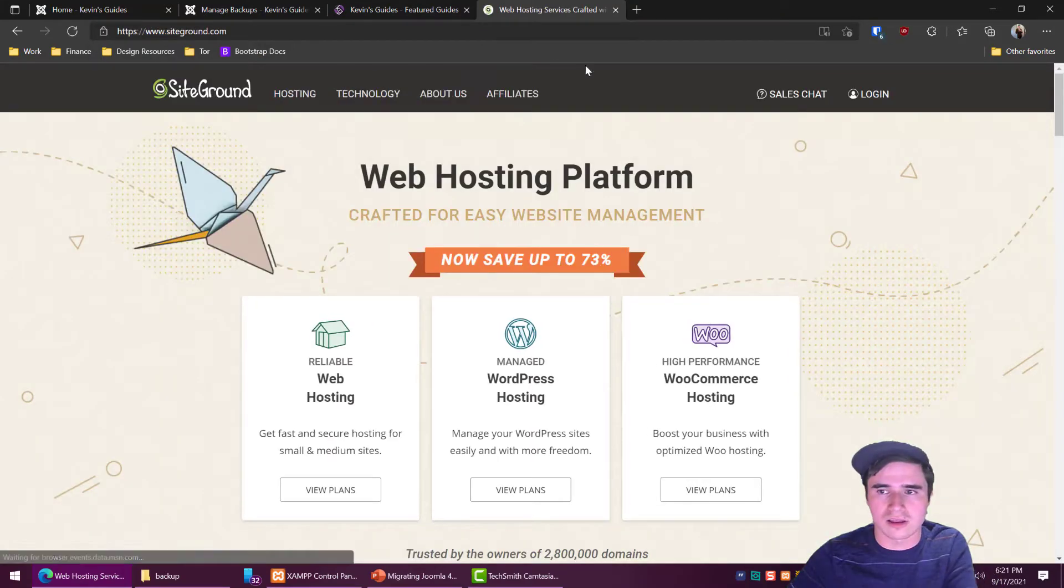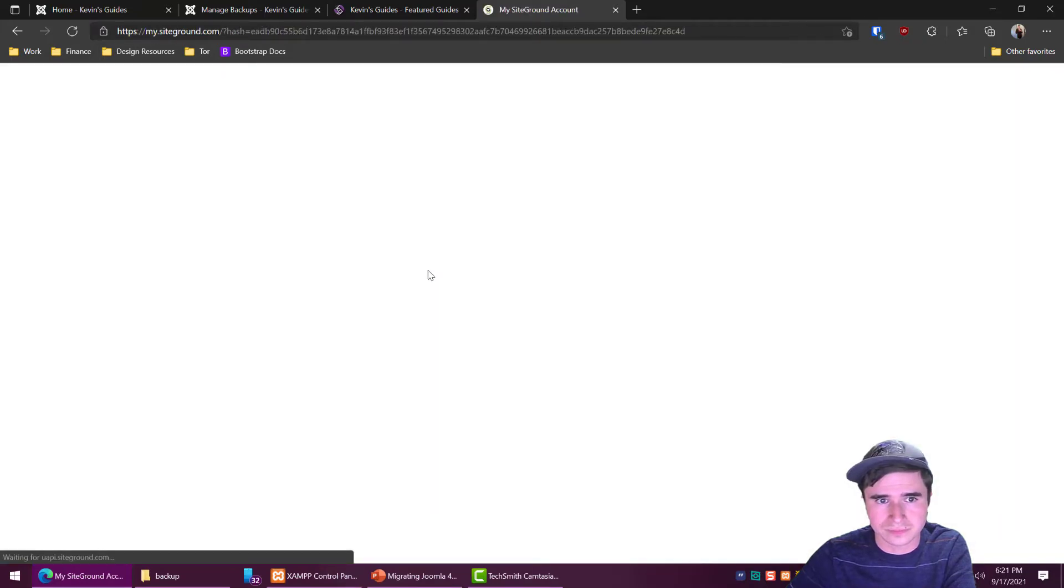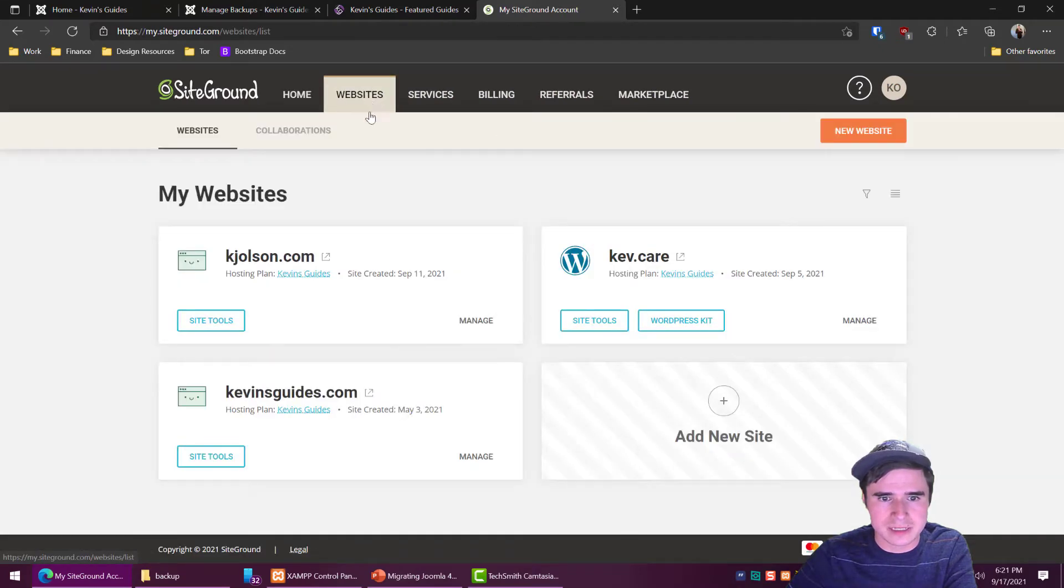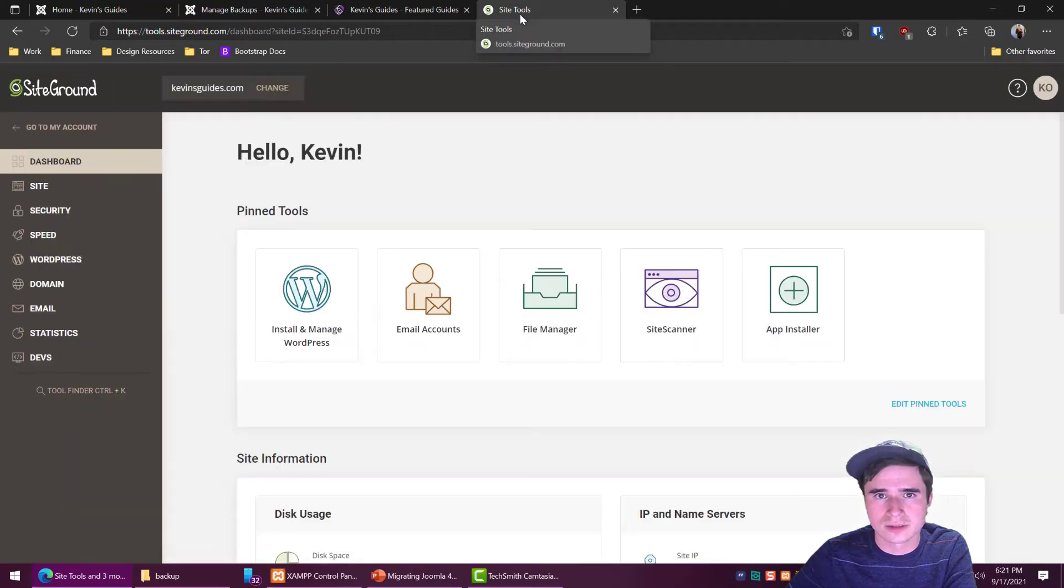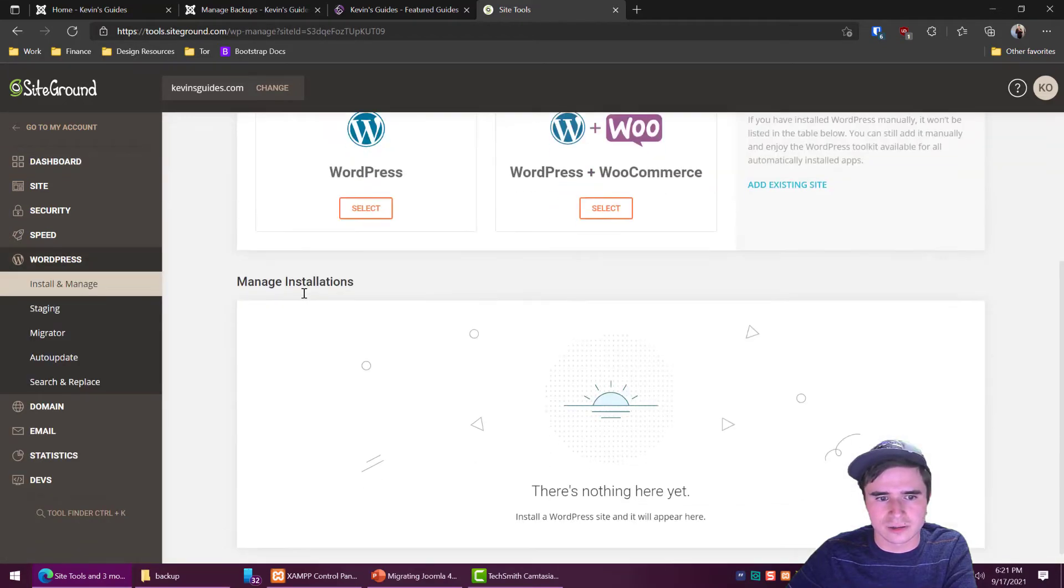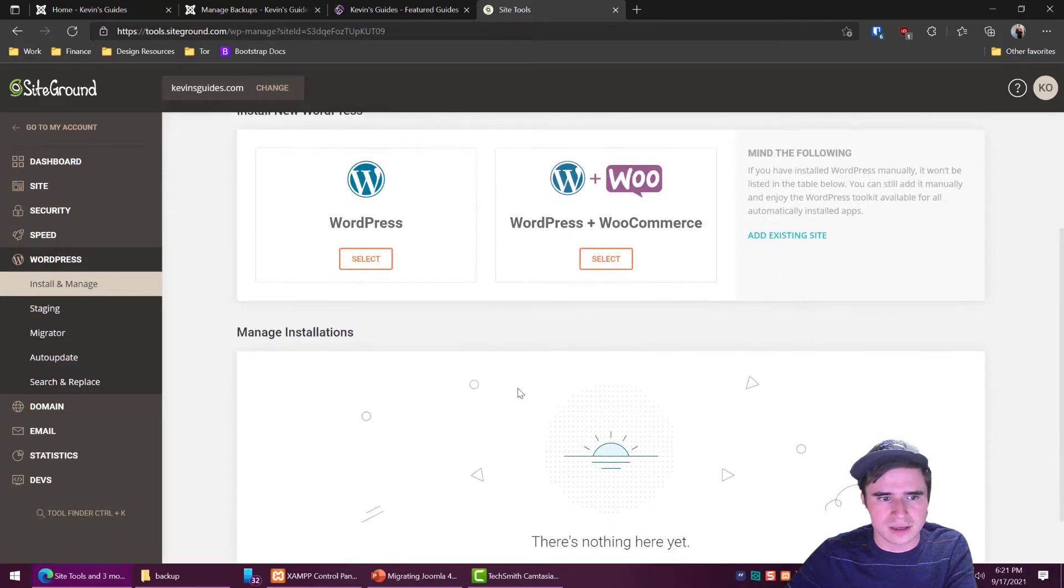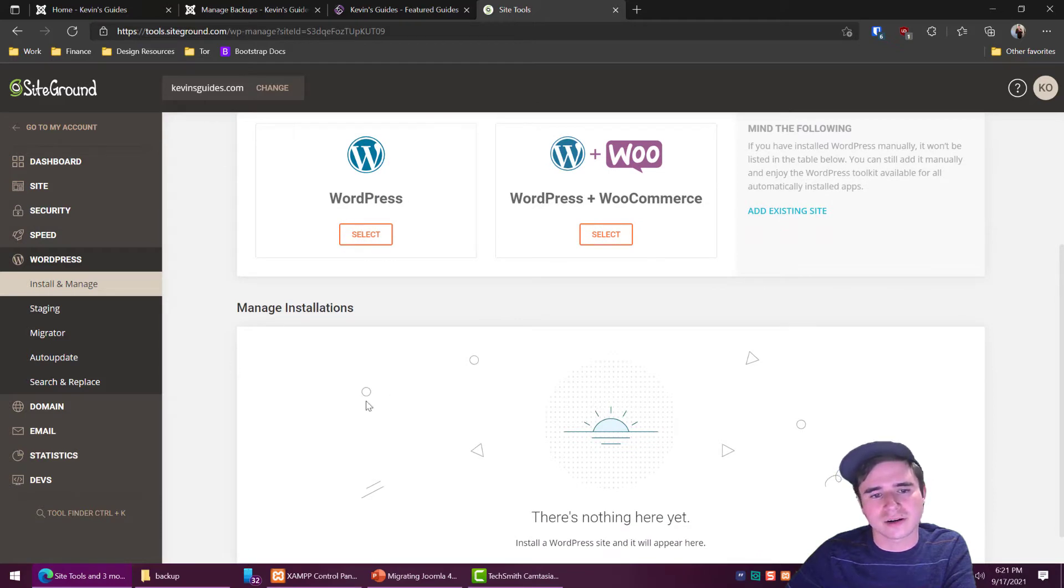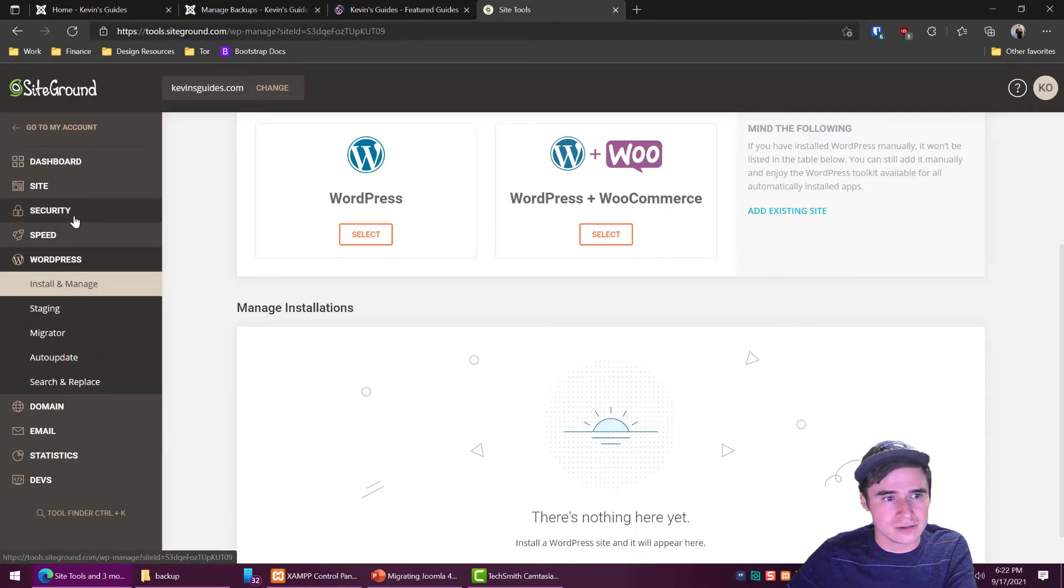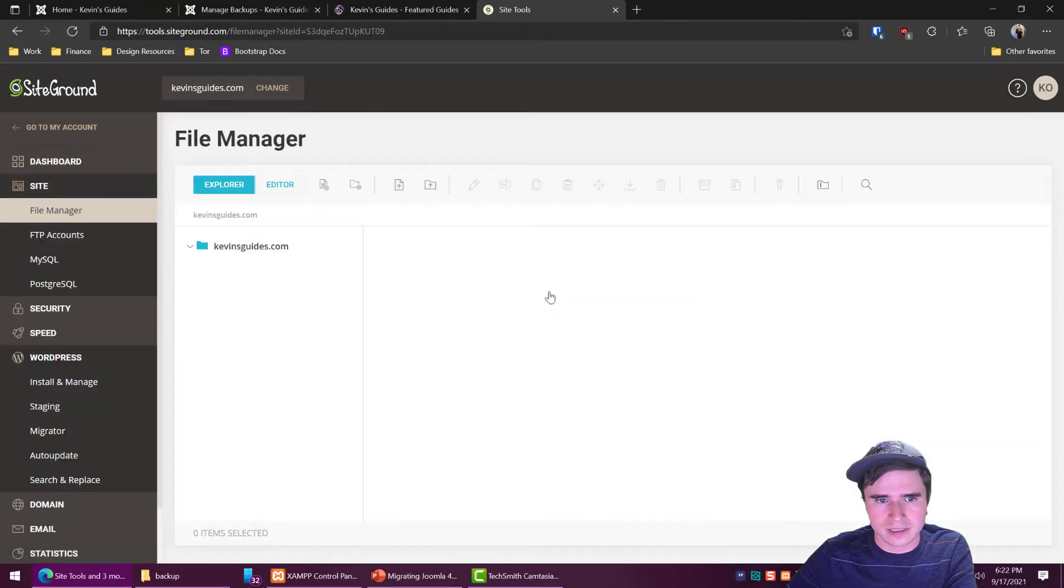So first thing I'm going to want to do is log in to SiteGround or whatever hosting provider you're using. Go to the websites and pick the website we're working with which is kevinsguides.com. I'm going to hit site tools and here's where everything is. So install and manage WordPress, if you already have something installed you can go to manage installations. Let's see, I guess because I did a backup recently it's not showing up in here. So the other way, if it does show up in here under manage installations there should be an option to just remove or delete it so you click that. I'm going to go ahead and do this a different way which is good to know in case you're using a different type of installation. So we will go to the file manager.